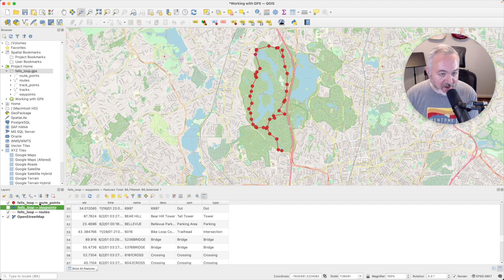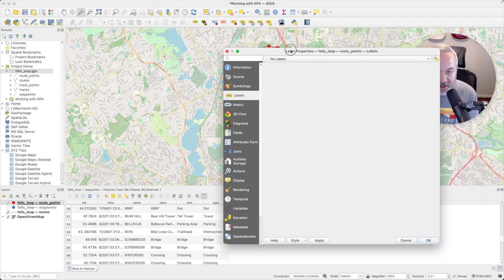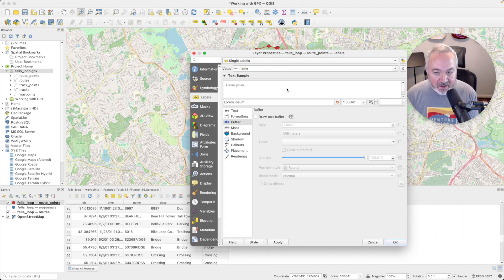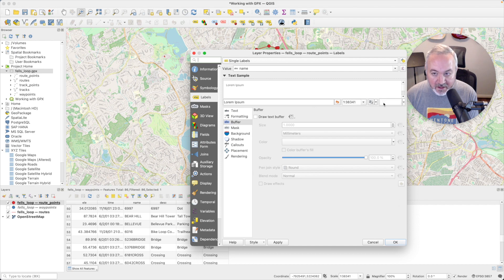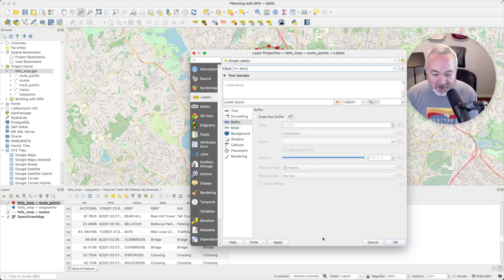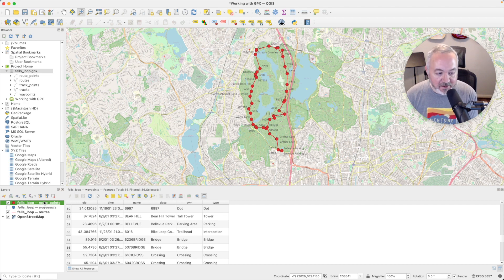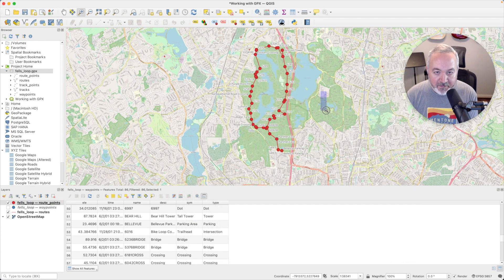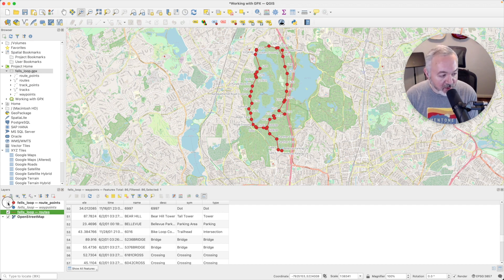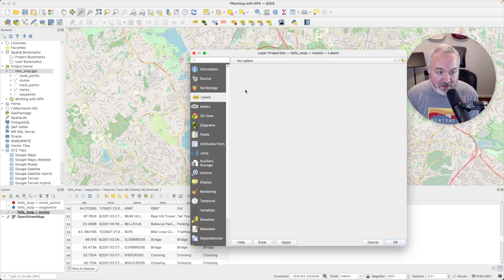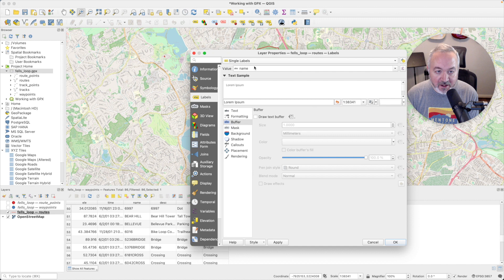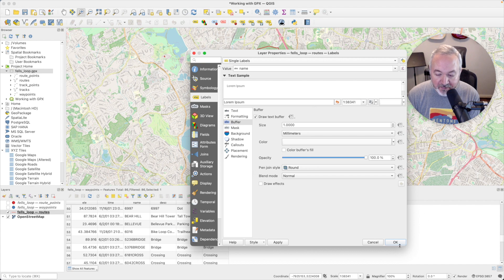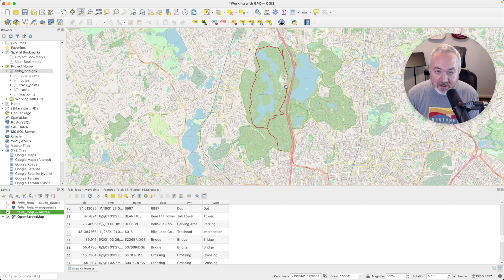Let's turn that label off and then turn on the route points and do the same thing. So we're going to double click, head into labels, choose single label, and pick description. Oh, I forgot to put on the mask. So I'm going to double click again and head to buffer and check draw text buffer. So let's do the same thing for the routes layer. I'm going to turn off the route points layer, double click and open up routes, head to labels, choose single label, make sure name is selected, and make sure I've checked off draw text buffer. And now we can see that this particular route is called Bellevue.